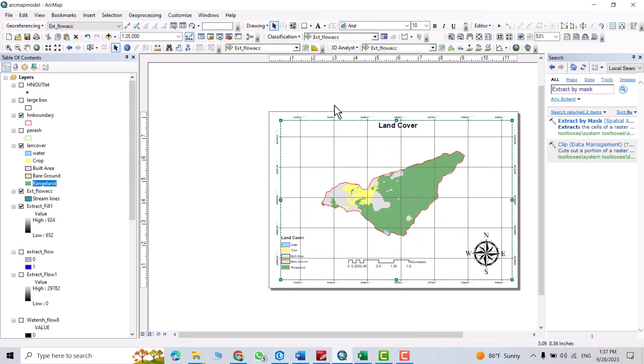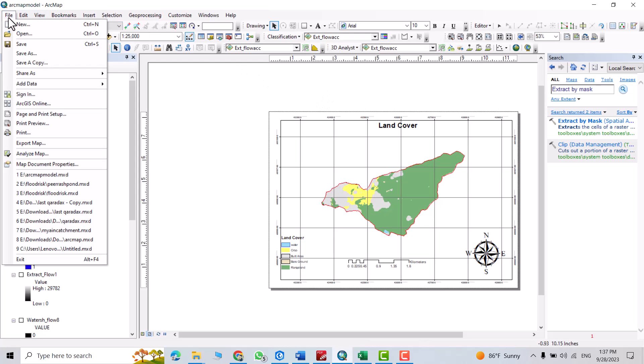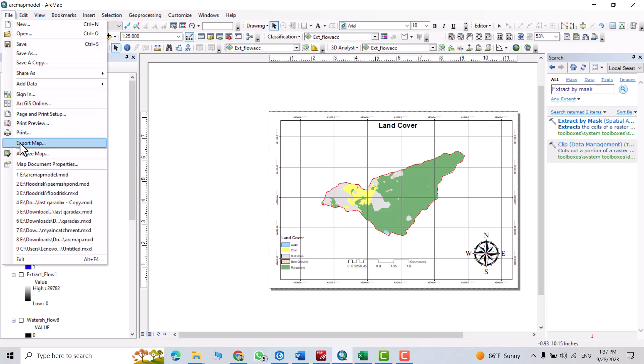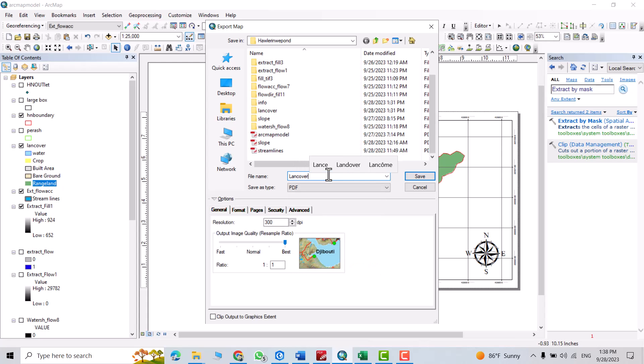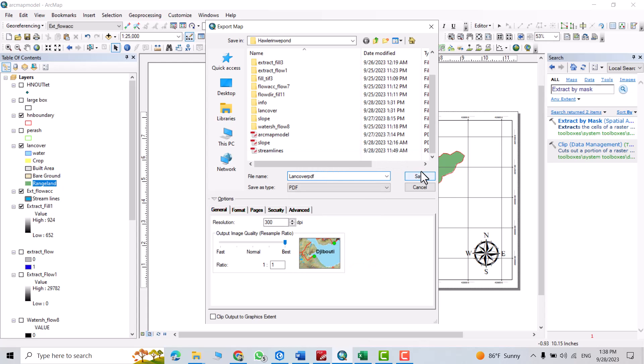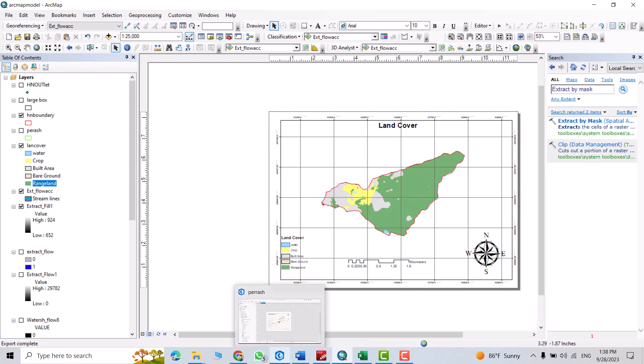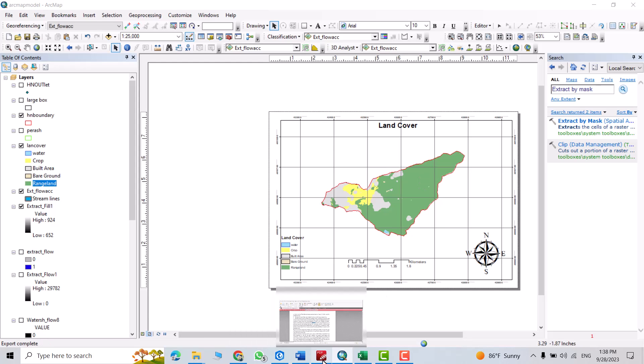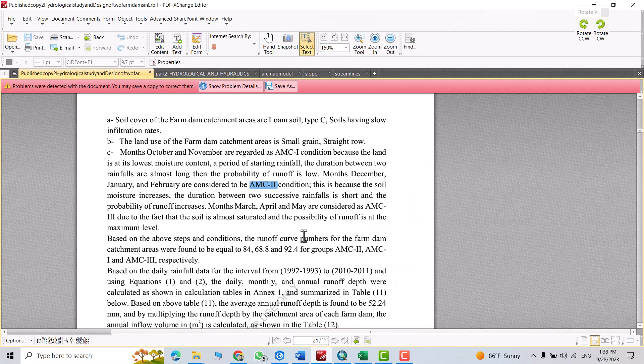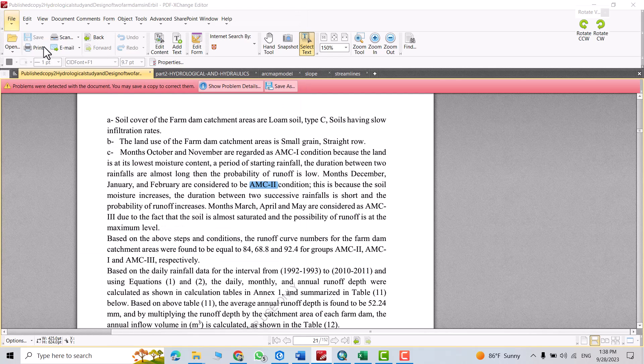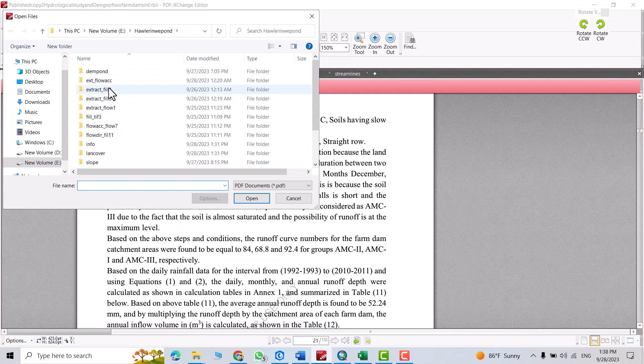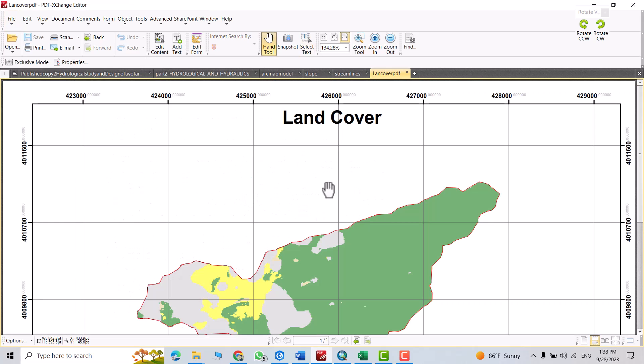Then from file, export map. Determine the folder to save in, land cover, PDF, save. Then from PDF, file, open, land cover PDF, open it.